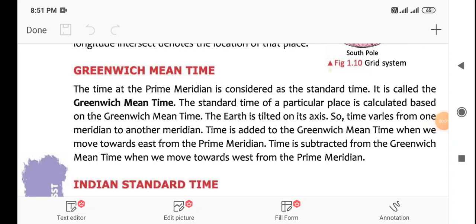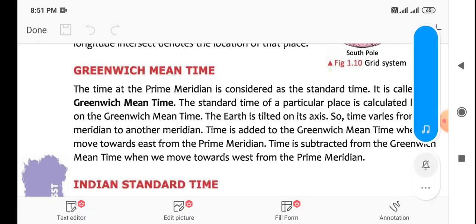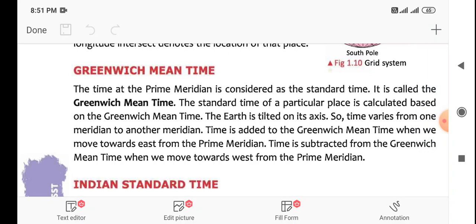We are carrying on with the Greenwich Mean Time. The time at the Prime Meridian is considered as the Standard Time. It is called the Greenwich Mean Time.